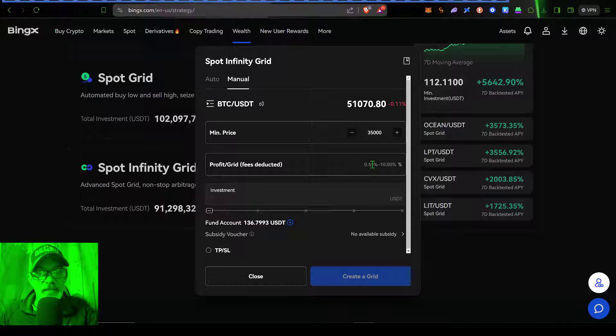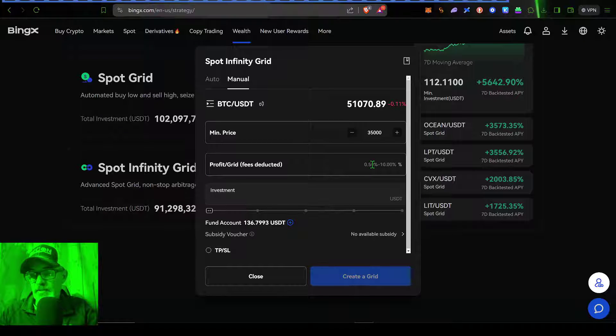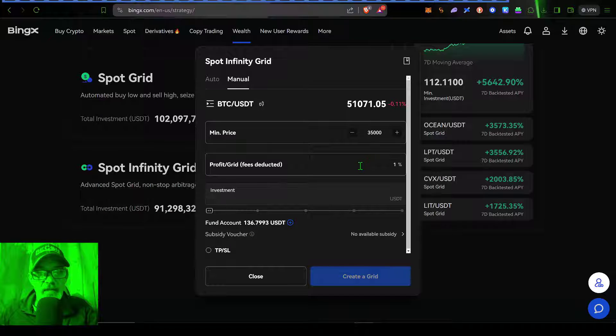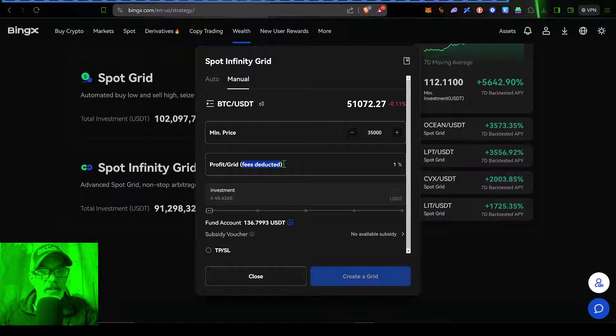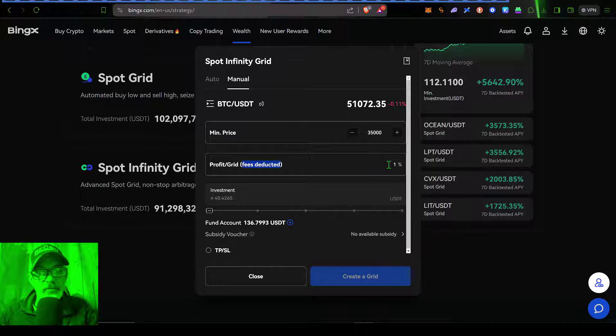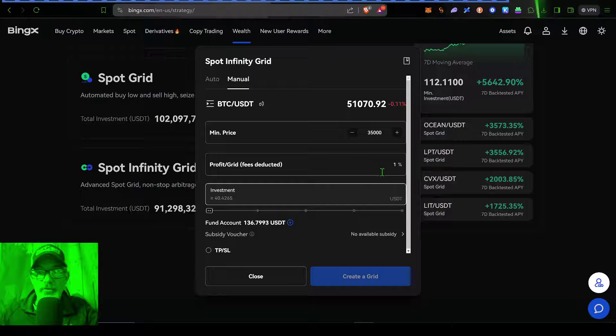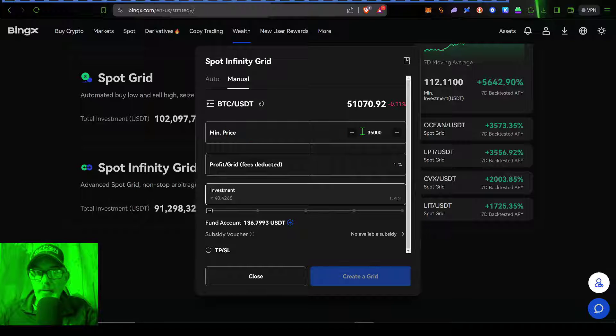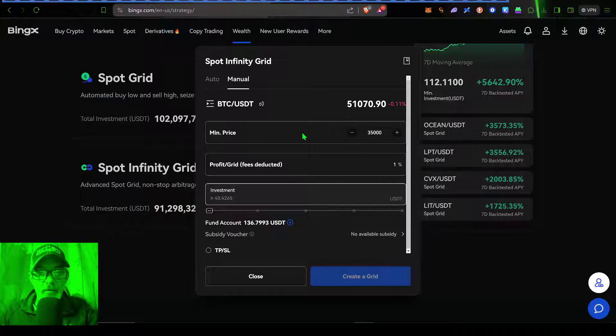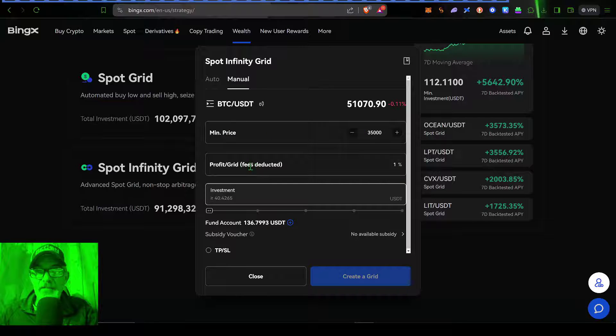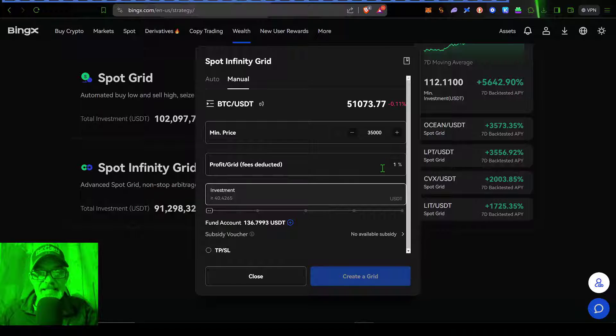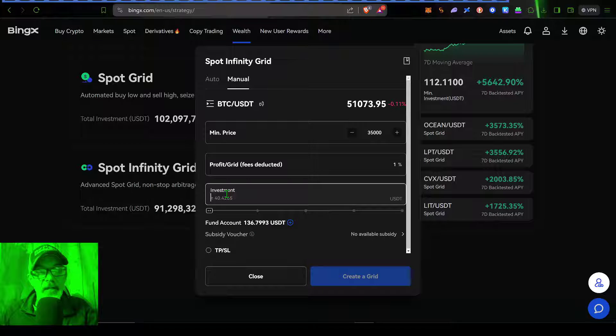That would typically be your profit. In this case, let's set our grid spacing to let's say one percent. And the fees would essentially already be included within that one percent. So now that I have my lower limit set or my minimum price and my profit or grid spacing set, I'm ready to give this bot a little bit of ammo.